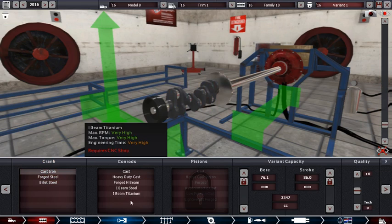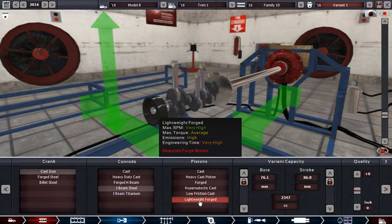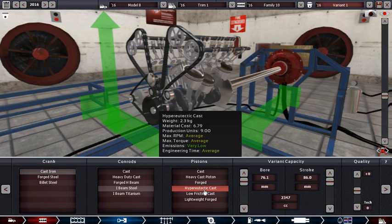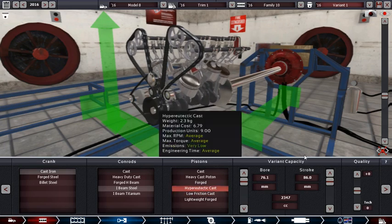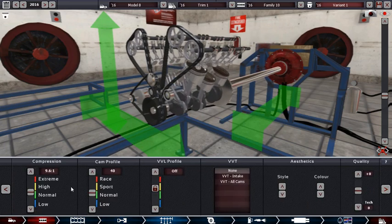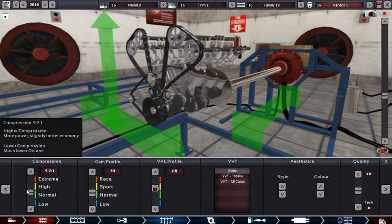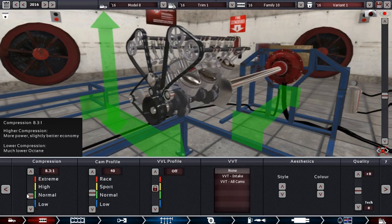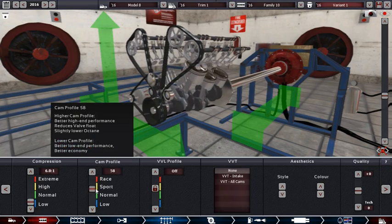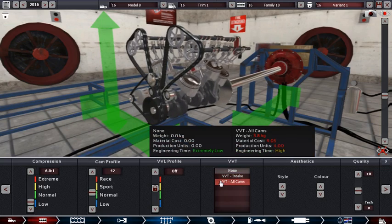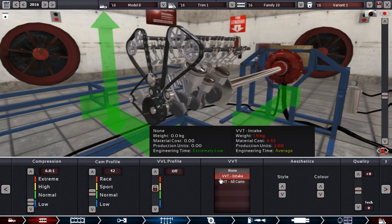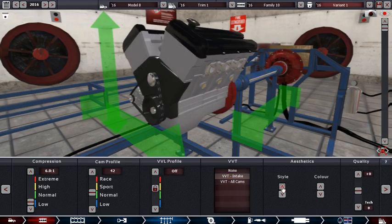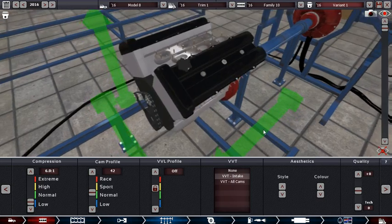Cast iron, IBM steel, hyper eutectic cast. Okay, compression. Do it about here, but you'll probably tell me to get the compression lower, so I'll just do it like that. Cam profile high, VVT. Okay, I'll just put that over there. Style, is that the only style there is? Okay.